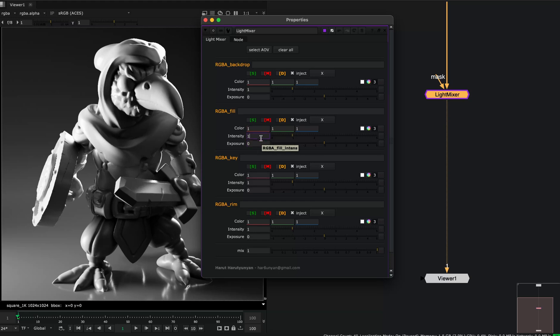And you can find these controls in your 3D application. In almost all 3D rendering applications, you have these controls for lights.